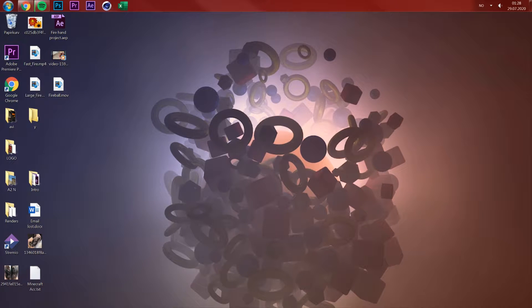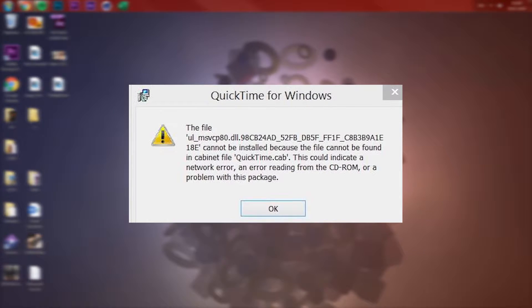What's up guys, today I'm gonna show you a quick tutorial on how to fix this error message you get when trying to download QuickTime on your PC.